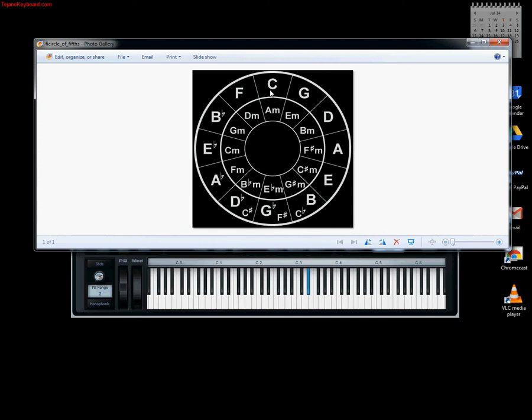Now we go up 1, 2, 3, 4 to A flat. A flat has four flats: 1, 2, 3, 4. That's your new flat which is D flat. So we have A flat, B flat, C, D flat, E flat - E flat from before.